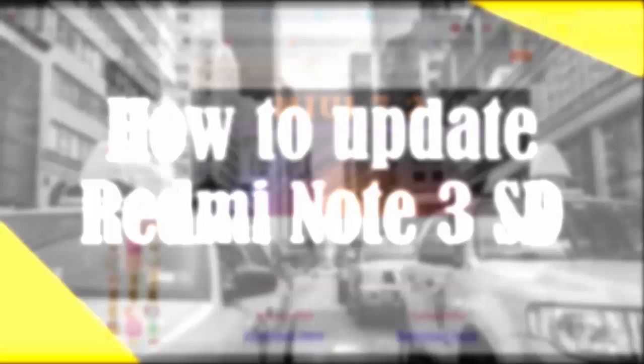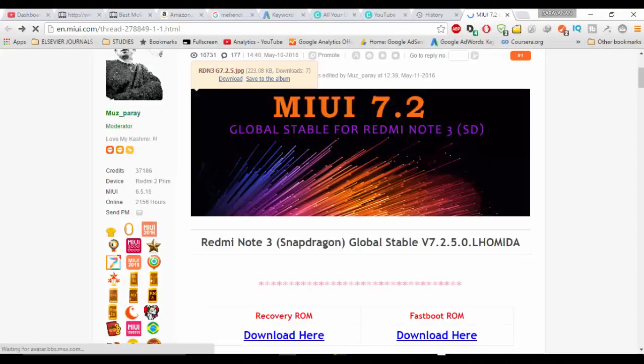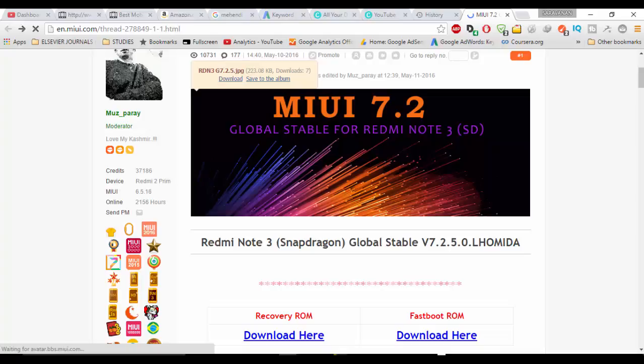For this, you need to download recovery ROM package from this website. I will give the download link in description. You can get it there.